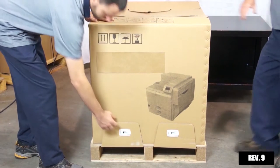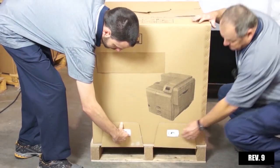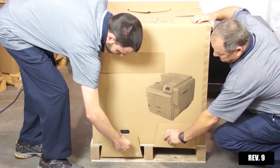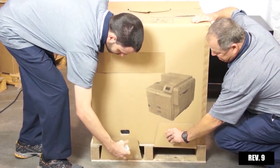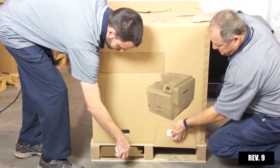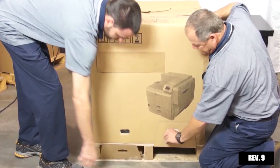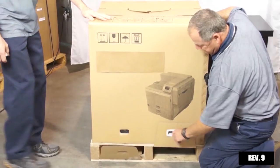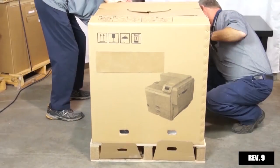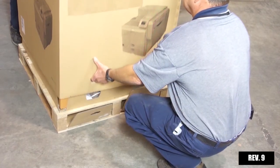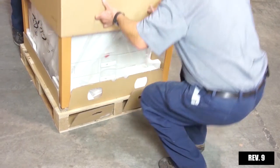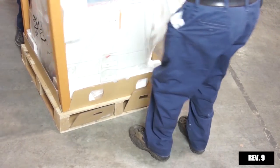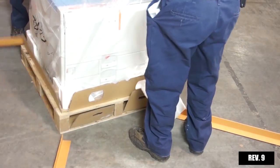Unbox the printer by removing the four plastic box cover caps as shown. Lift the box straight up, then remove the plastic covering from the printer.